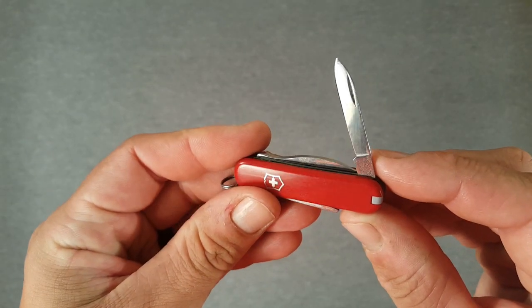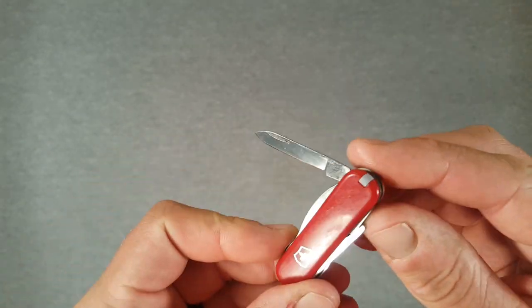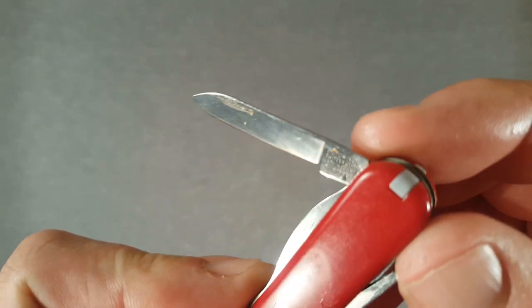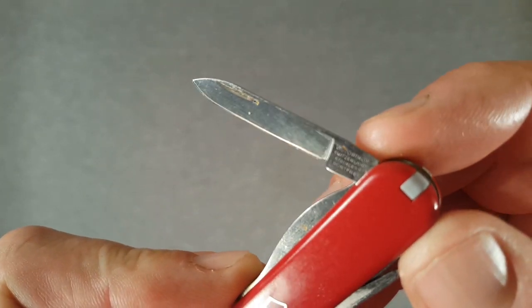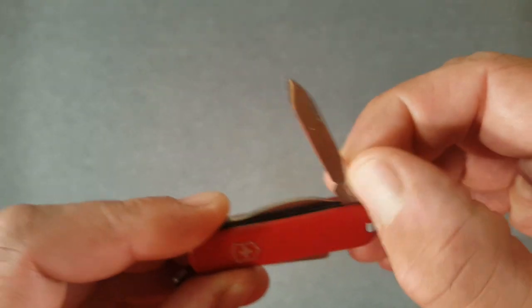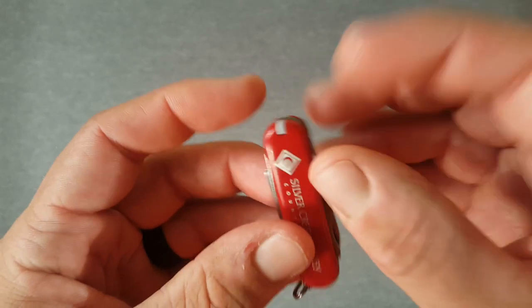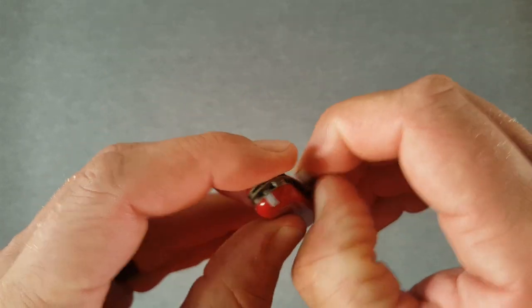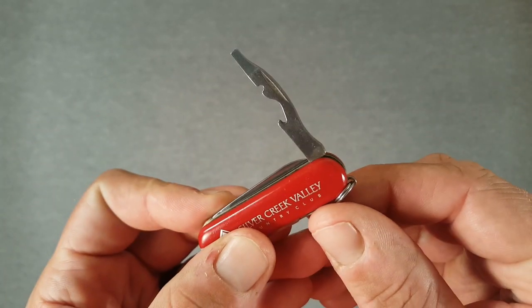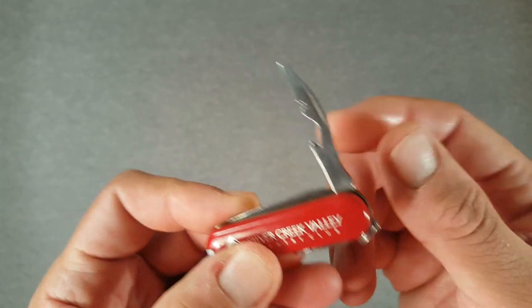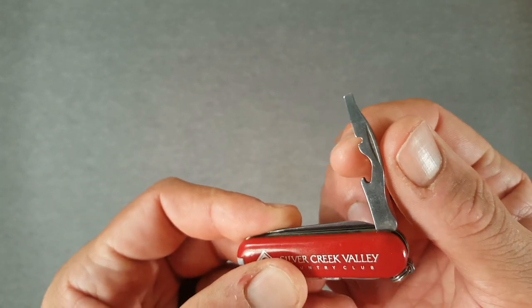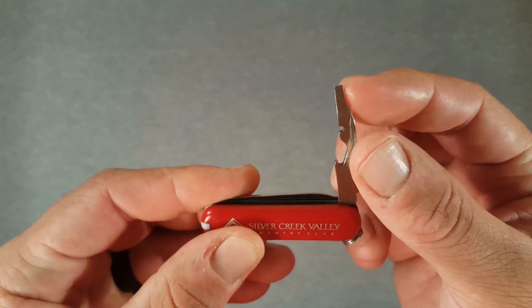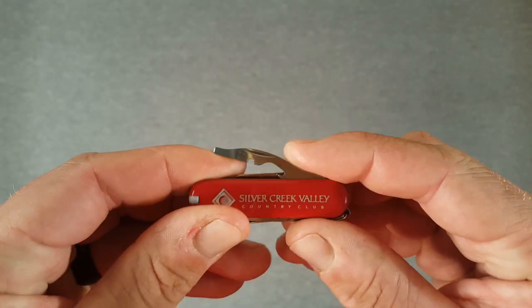There's a small pen knife, small pen blade there, the usual stamping on the tang of the blade. Sorry, it's a little bit dirty. On this side, we also have a combo tool: cap lifter, wire crimper, bender, and small flathead.